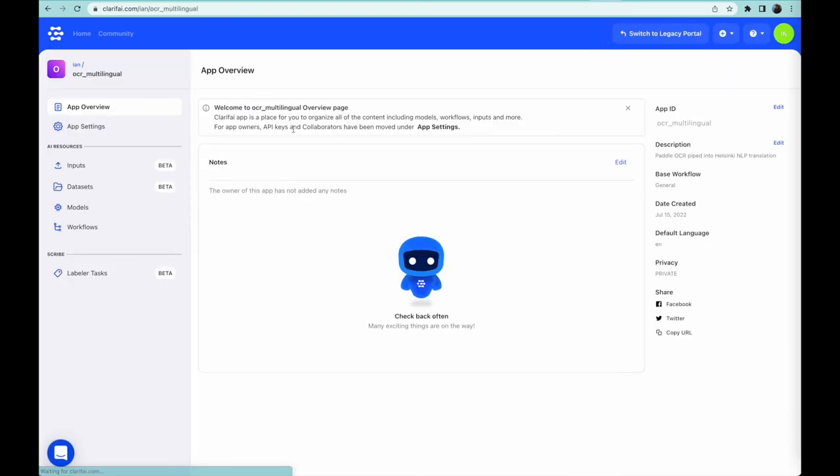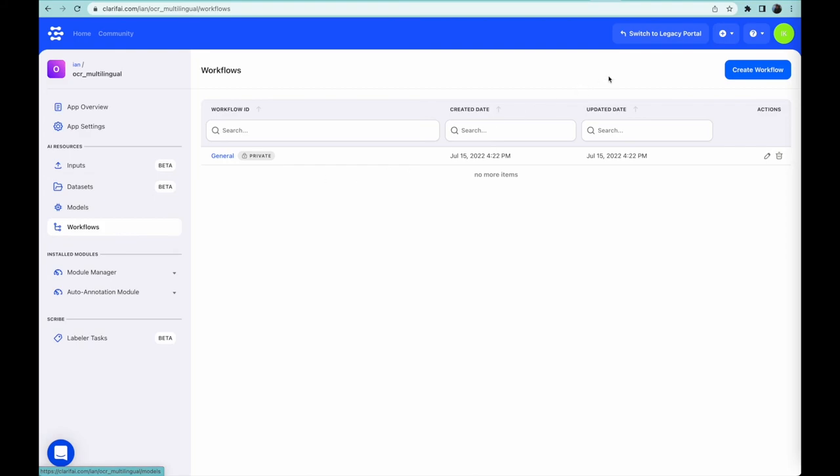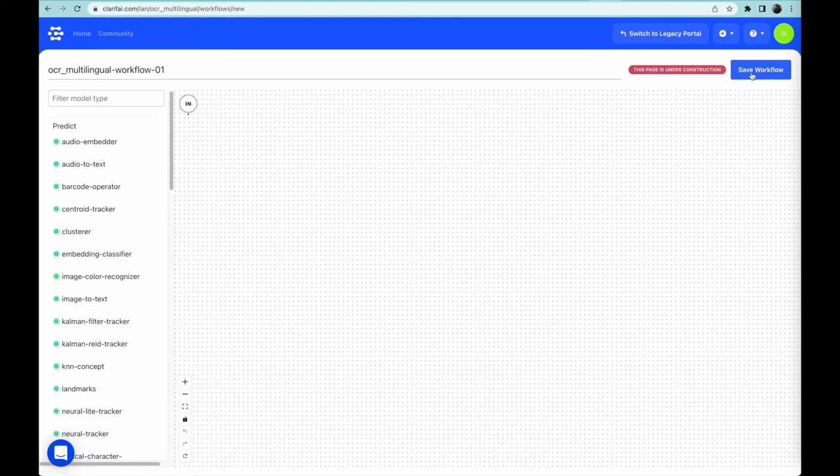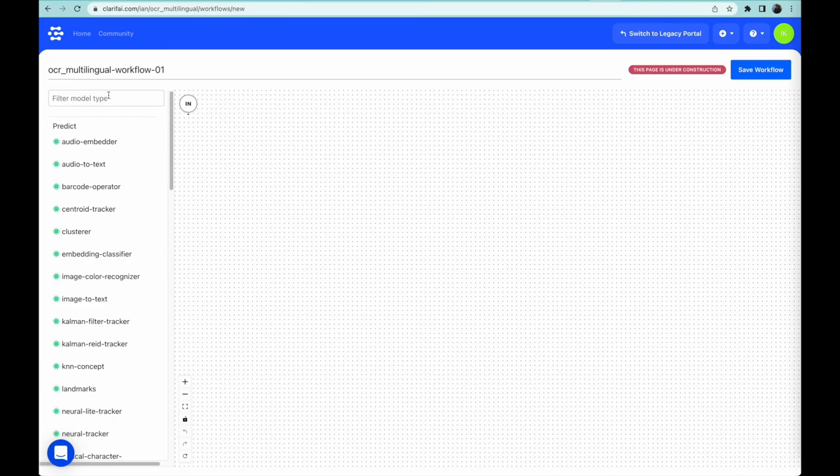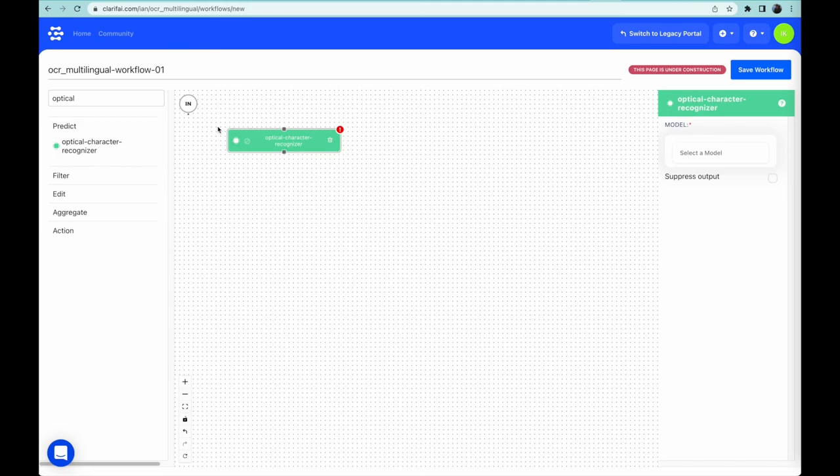This is what the app looks like when it's empty. To create a new workflow, go to Workflows, then Create Workflow. Here we see the no-code, drag-and-drop interface to connect models together. Let's search for an optical character recognizer, which is how computers can extract text from an image, whether it be a scan of a printed page or a photo of street signs.